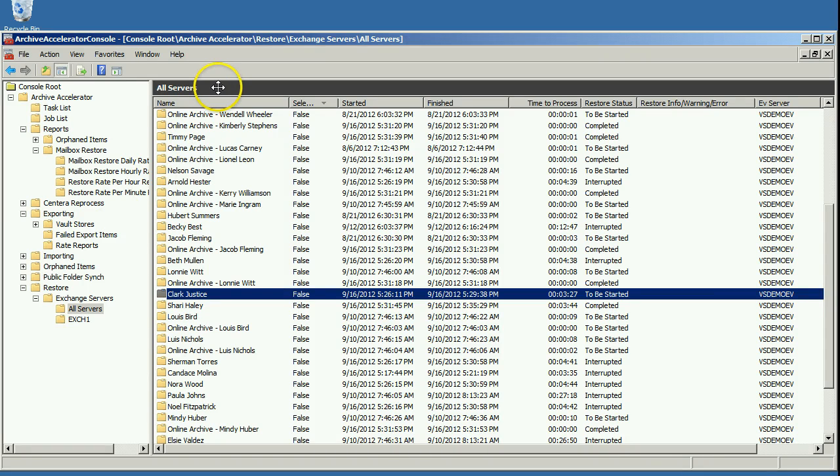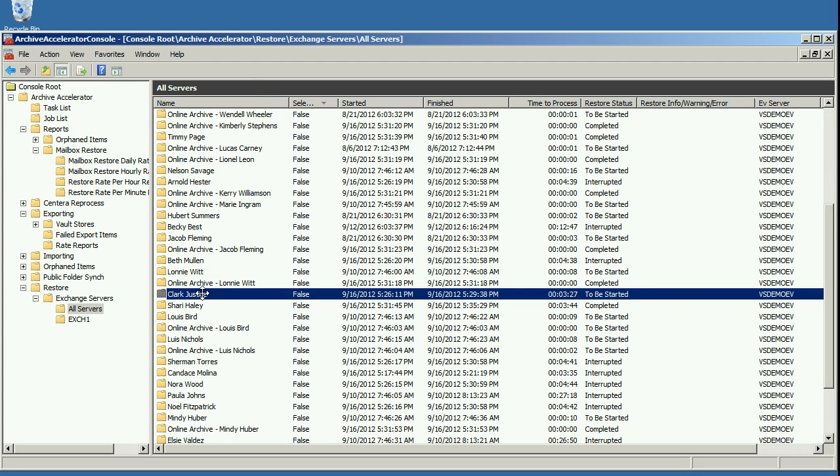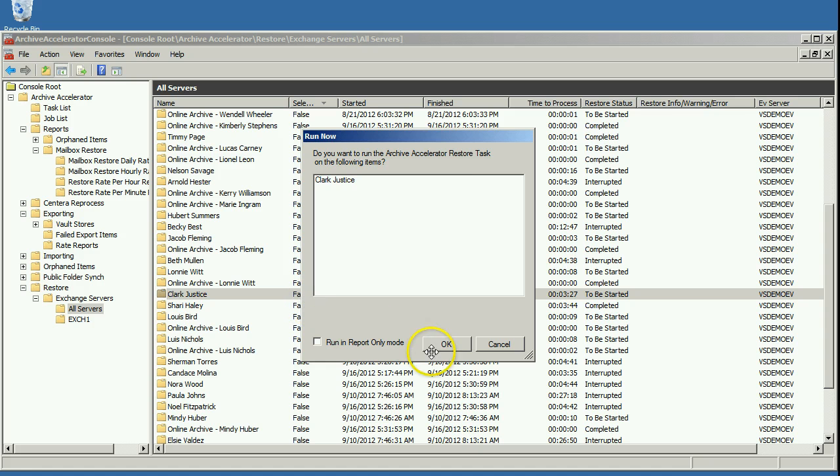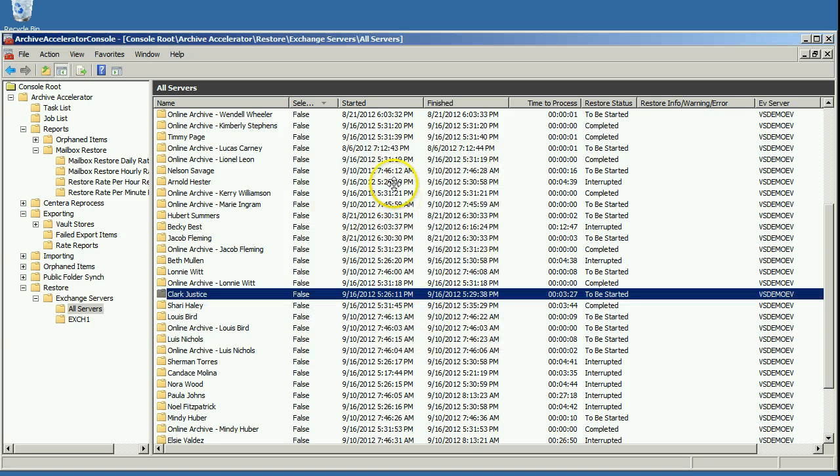So to get started you would bring up the Management Console, our Archive Accelerator Management Console, and in here you would see a list of mailboxes and you can simply right click on a mailbox that you want to restore and say Restore.